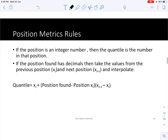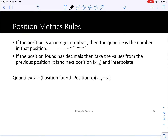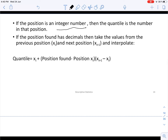Once you know the position, check whether it is an integer. If it is, simply go to that position in your arranged data set — that value is the desired quantile. If the position has decimals, you cannot get the exact value directly and must perform a linear interpolation to find the desired quantile.